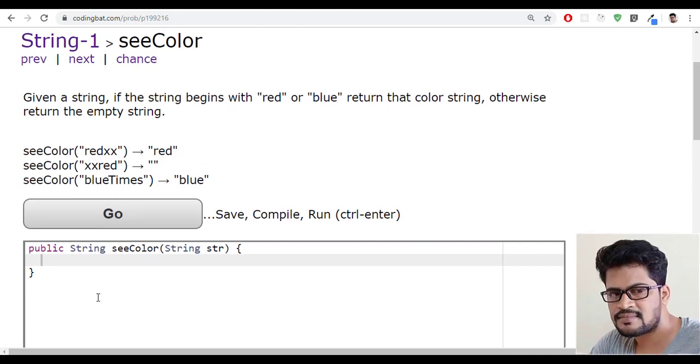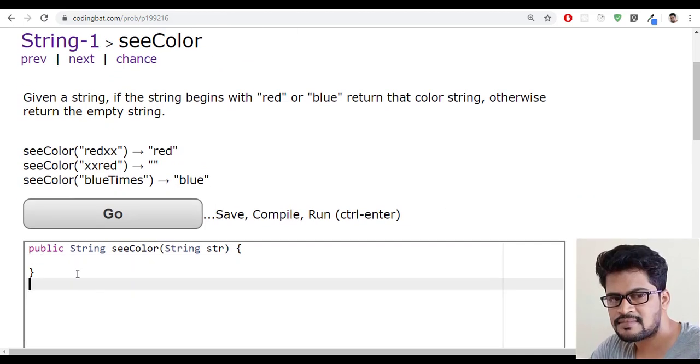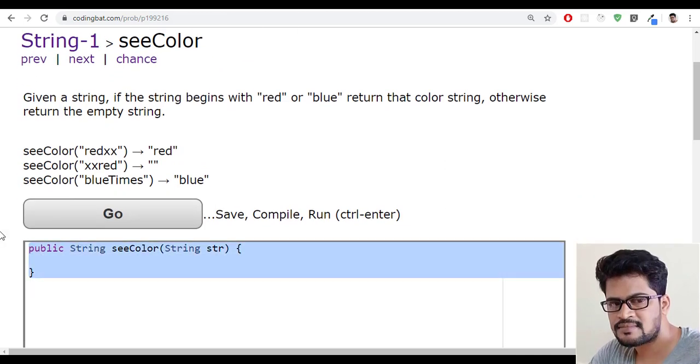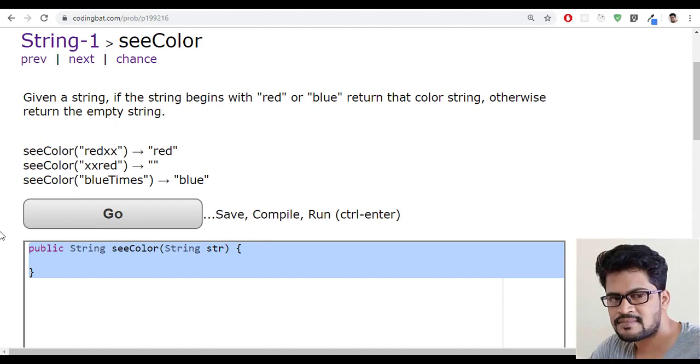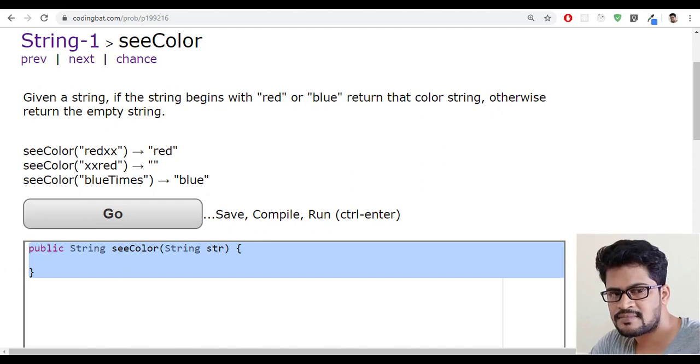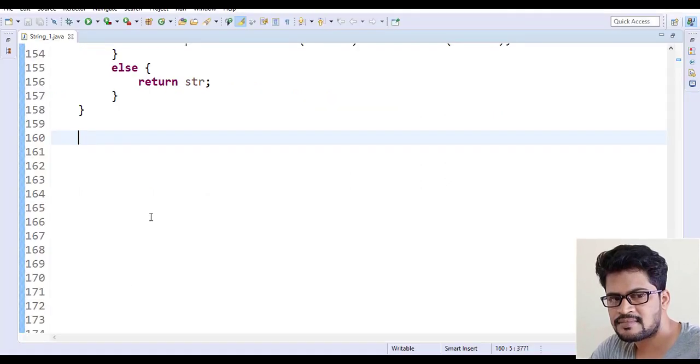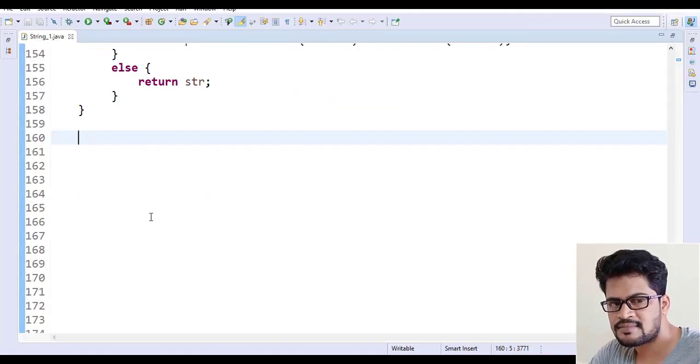So let me write a program for this. Let me just copy this and go to my Eclipse and paste.